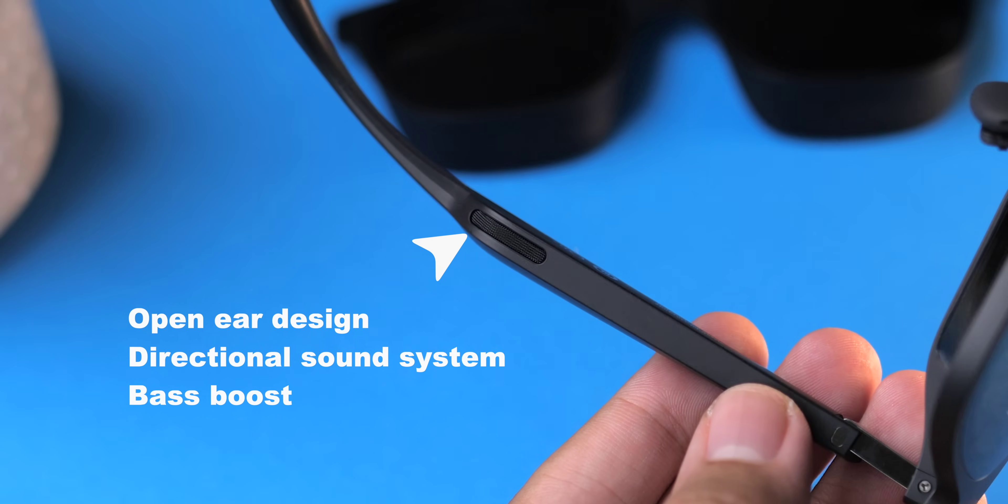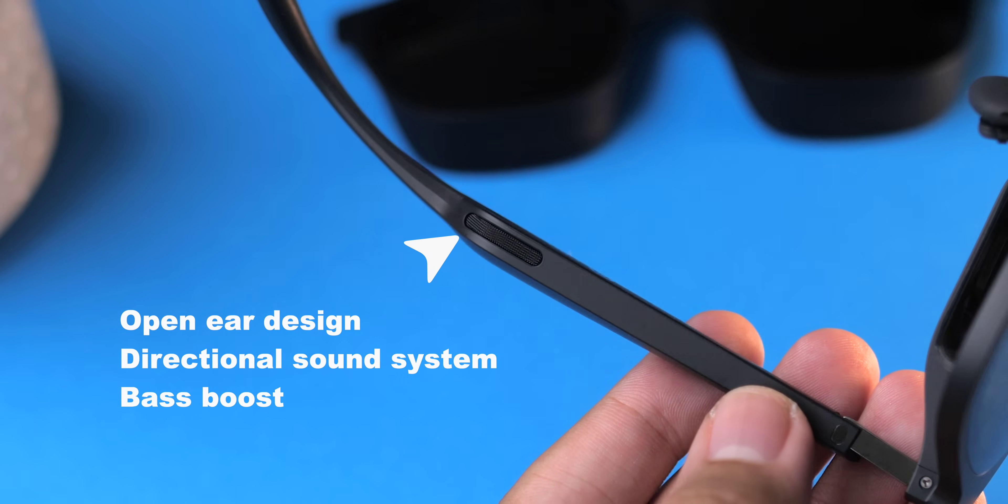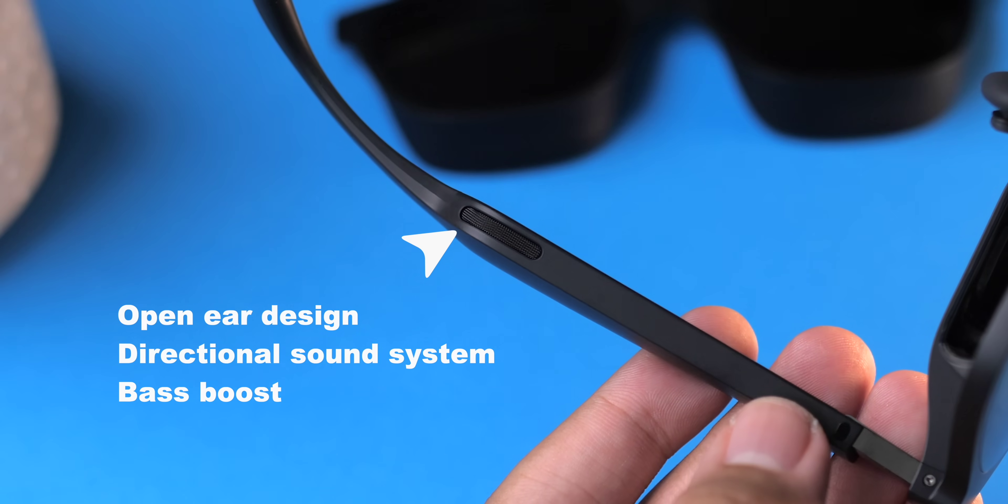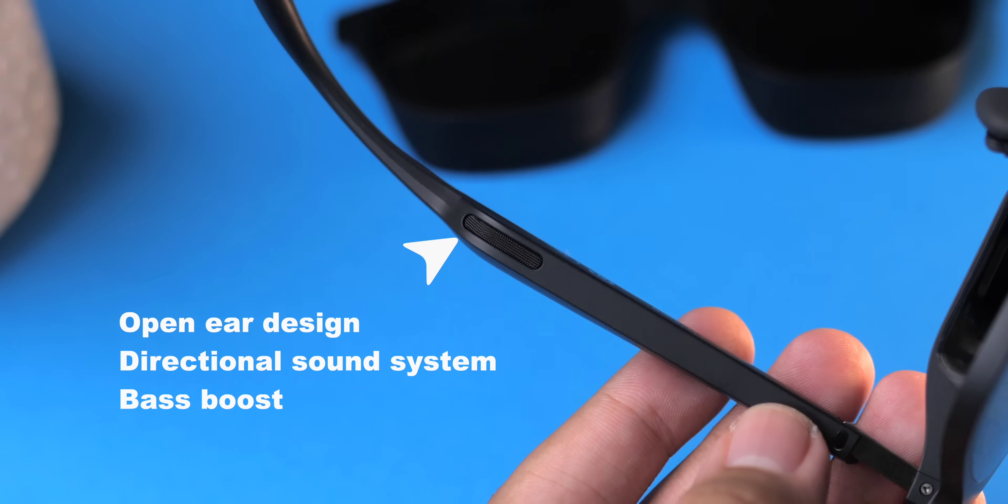The speakers, like I said earlier, sound surprisingly good considering their size and their placement. They use directional audio, which makes it so that you can hear things clearly without it really bothering people around you.